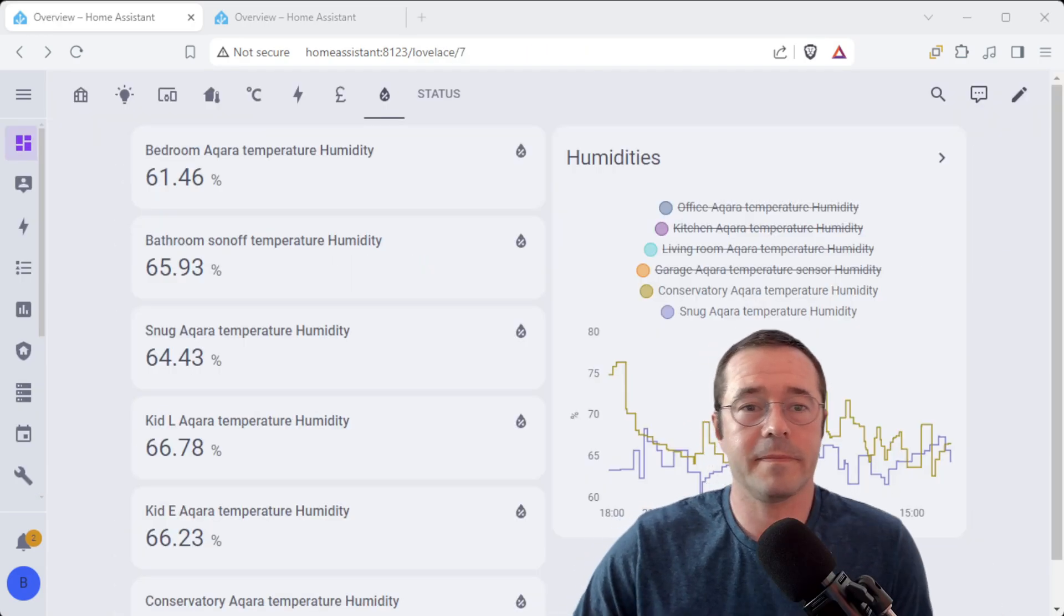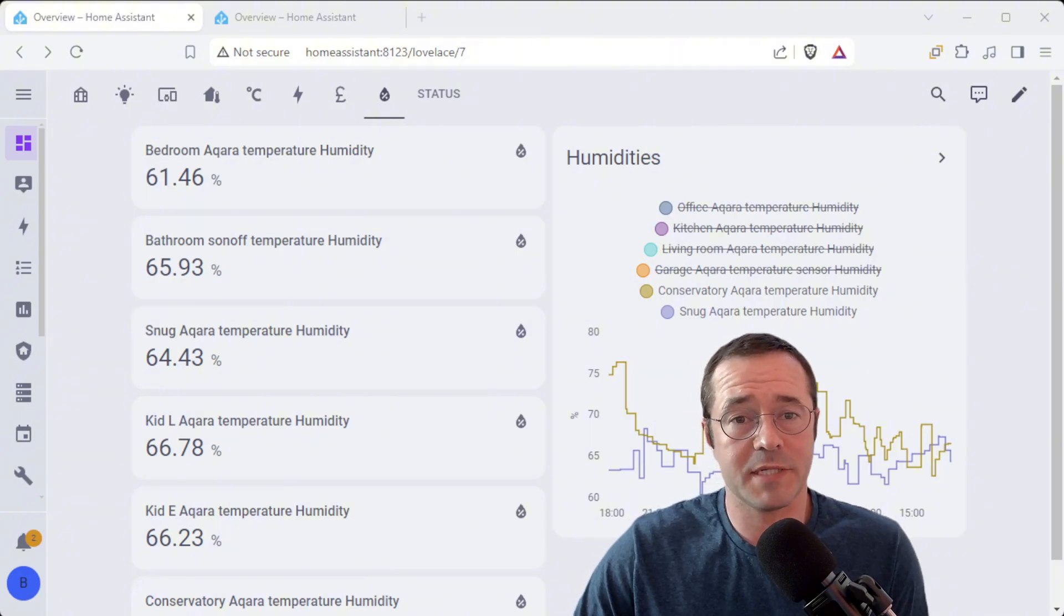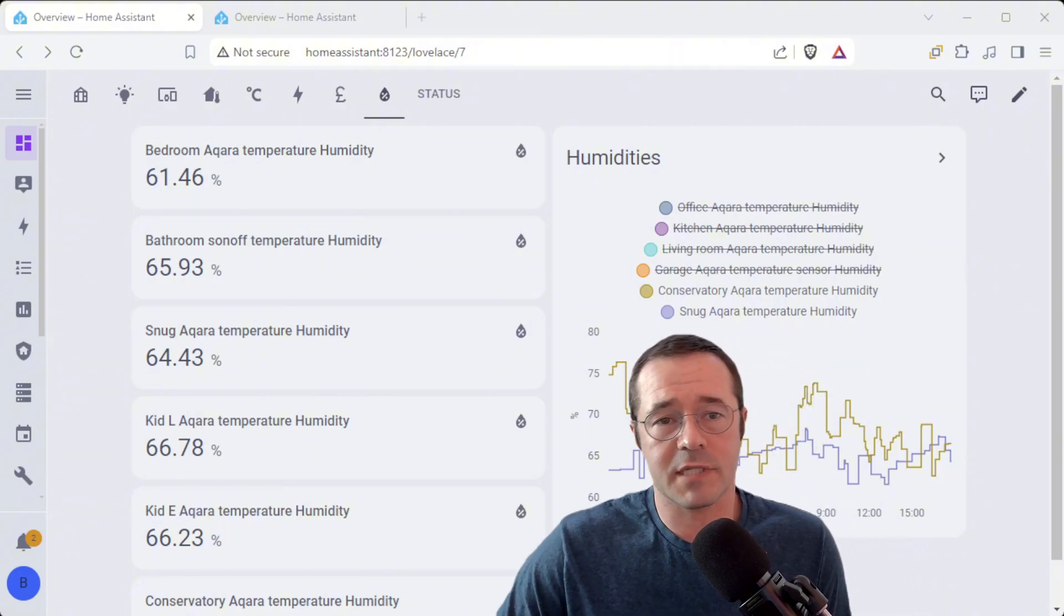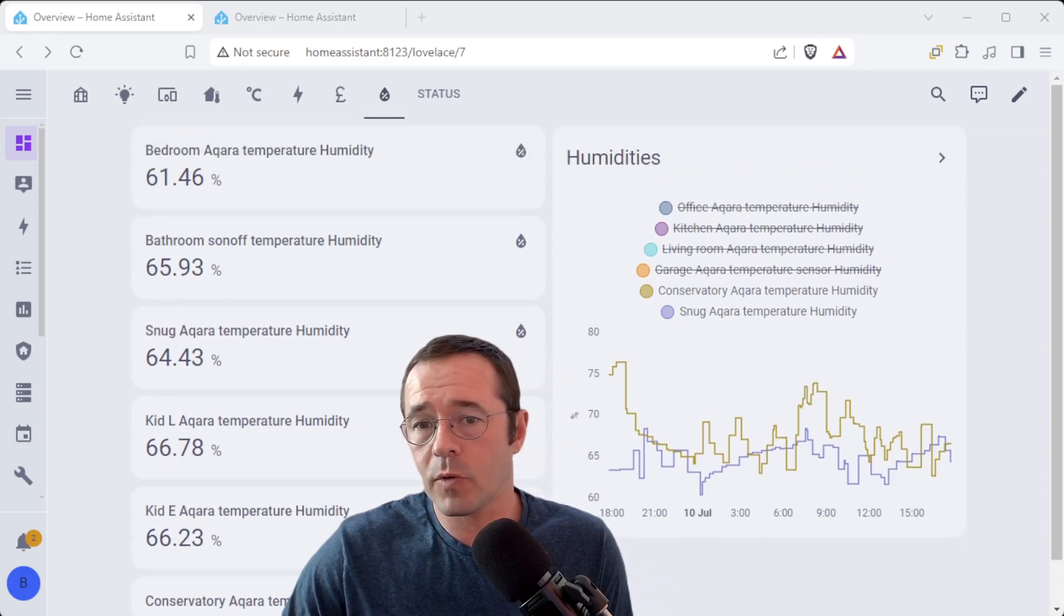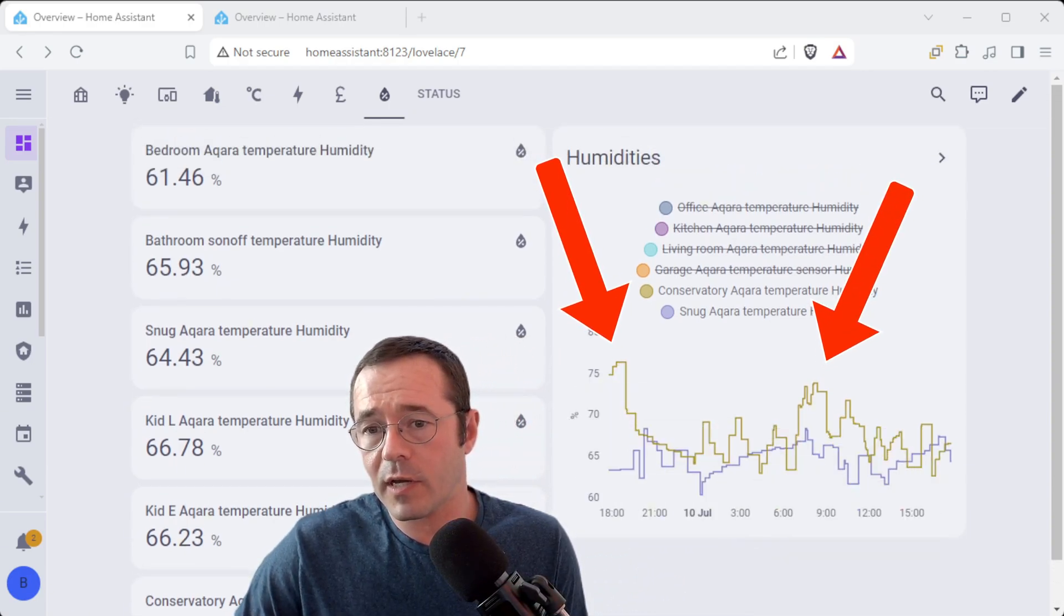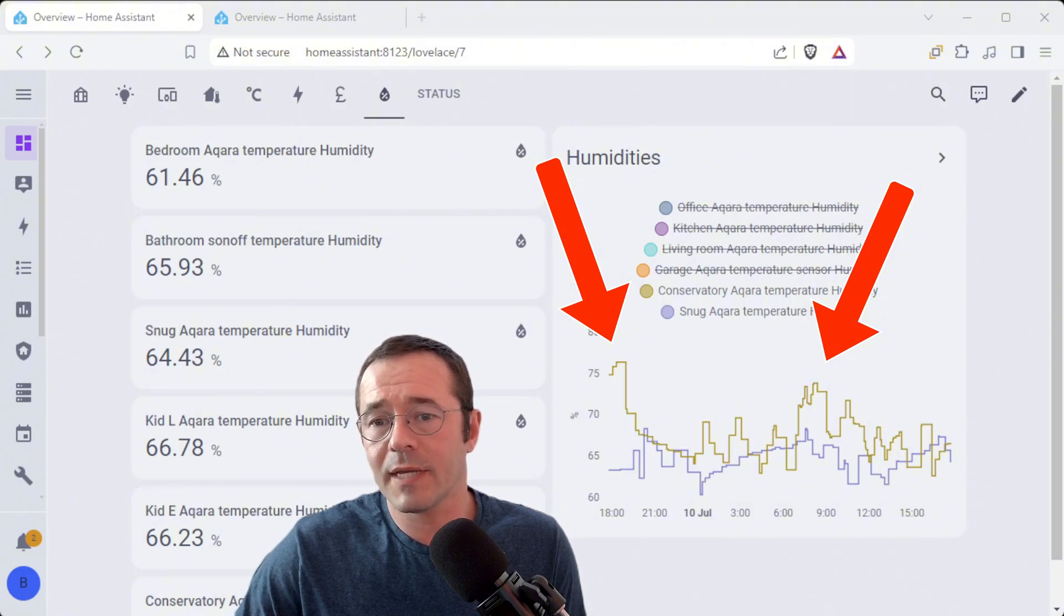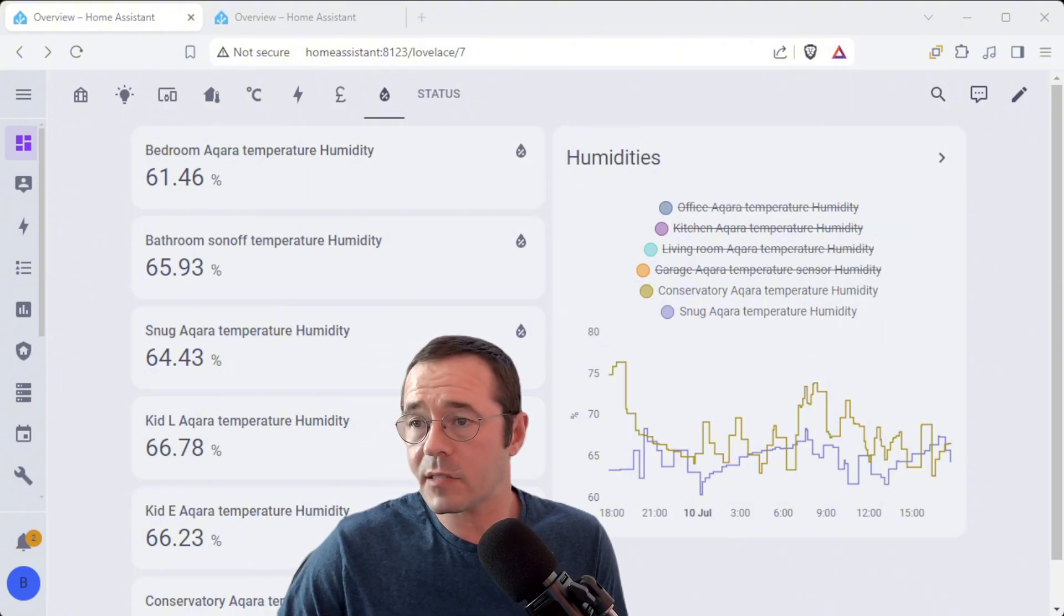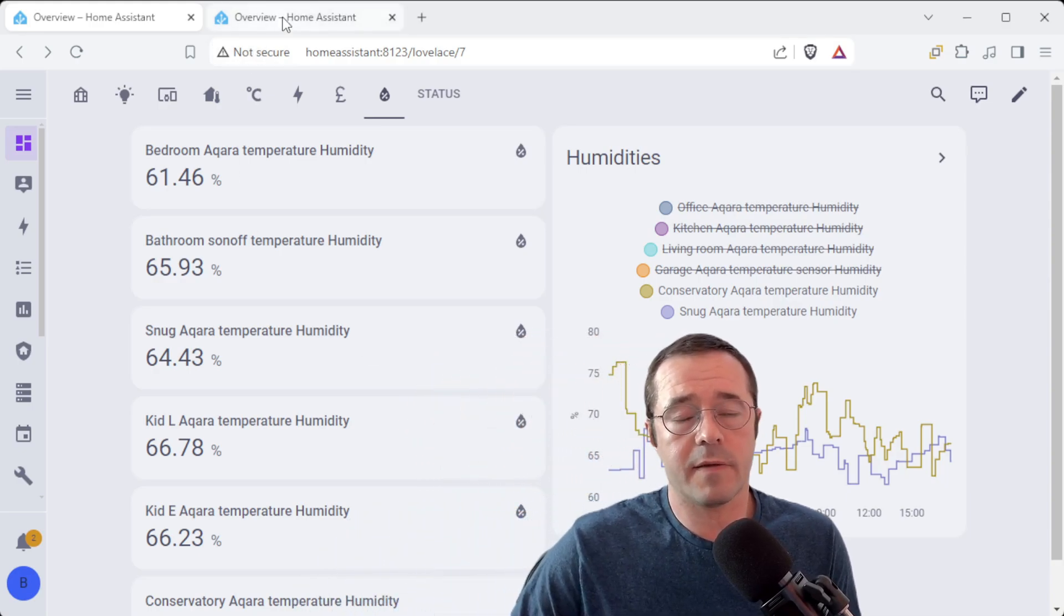So just for fun here's my dashboard that I have all of the humidities being tracked on and you can see they're all within the range where it's really comfortable and you can see a couple of peaks here where the dehumidifier needed emptying. So there was one yesterday and another one this morning. Pretty cool, pretty fun to keep track of.